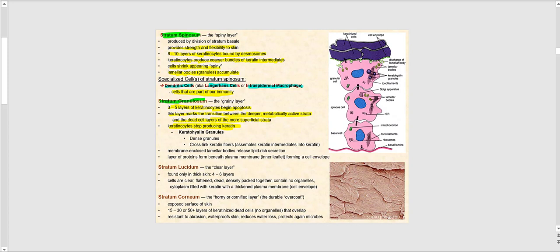These keratohyaline granules will bundle up and assemble the keratin intermediates to produce the final form of keratin. So imagine the keratin intermediates being bundled together by these keratohyaline granules — and voilà, we now have the final form of keratin. Also, in the stratum granulosum, the lamellar granules begin exocytosing their lipid package.